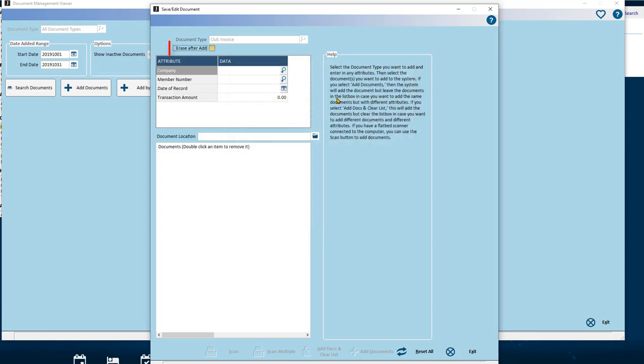Erase After Add field. Select this field to have the document deleted from its location after being imported into the Document Management.